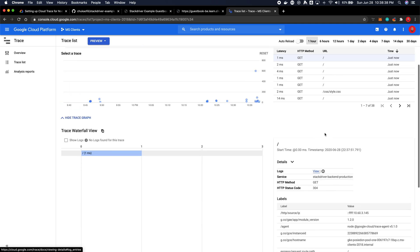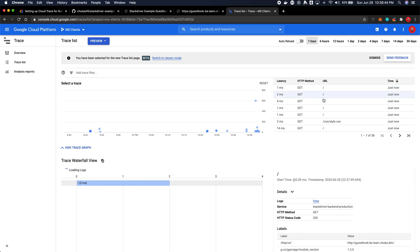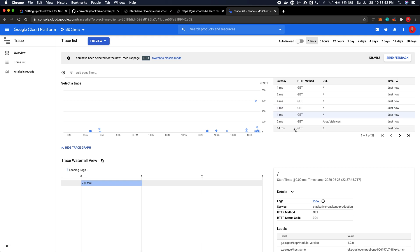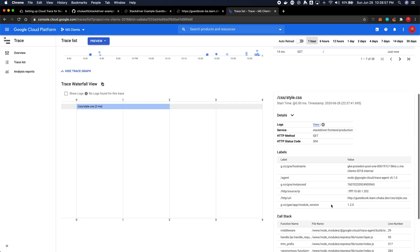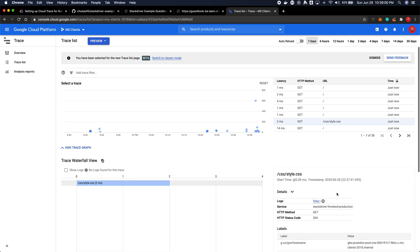As you can see, we have the visualization. I have the service Stackdriver backend production, and it tells me everything that has been happening with each of the requests. And this is the front end and it gives all sorts of information there.